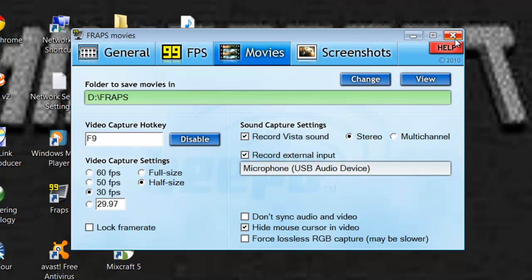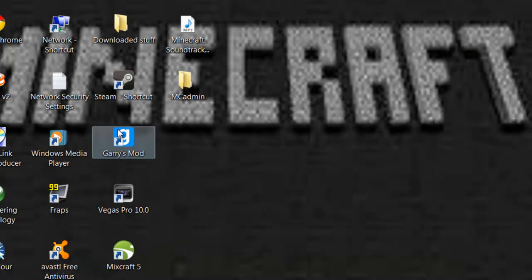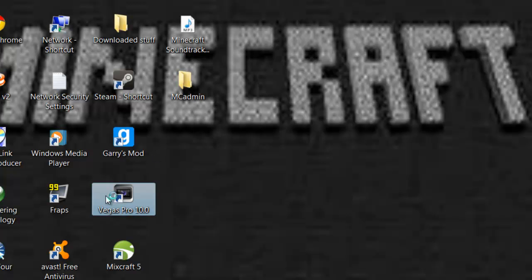So that's how to record with Fraps on Minecraft. Now yes, I use Sony Vegas Pro to edit. I'll skip this part until it's low.